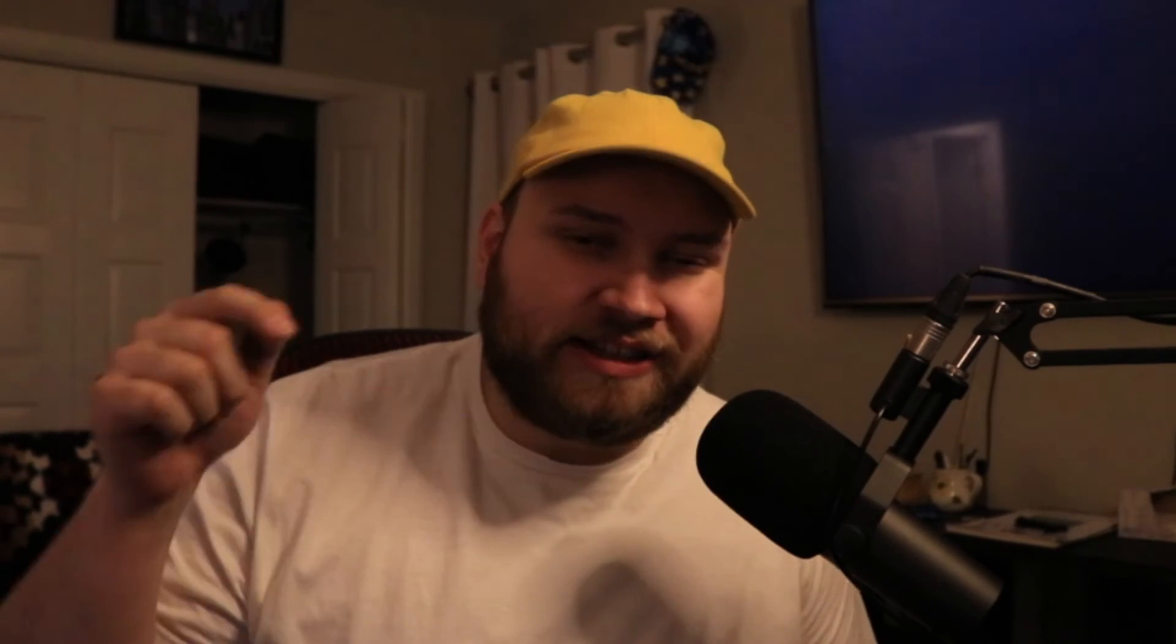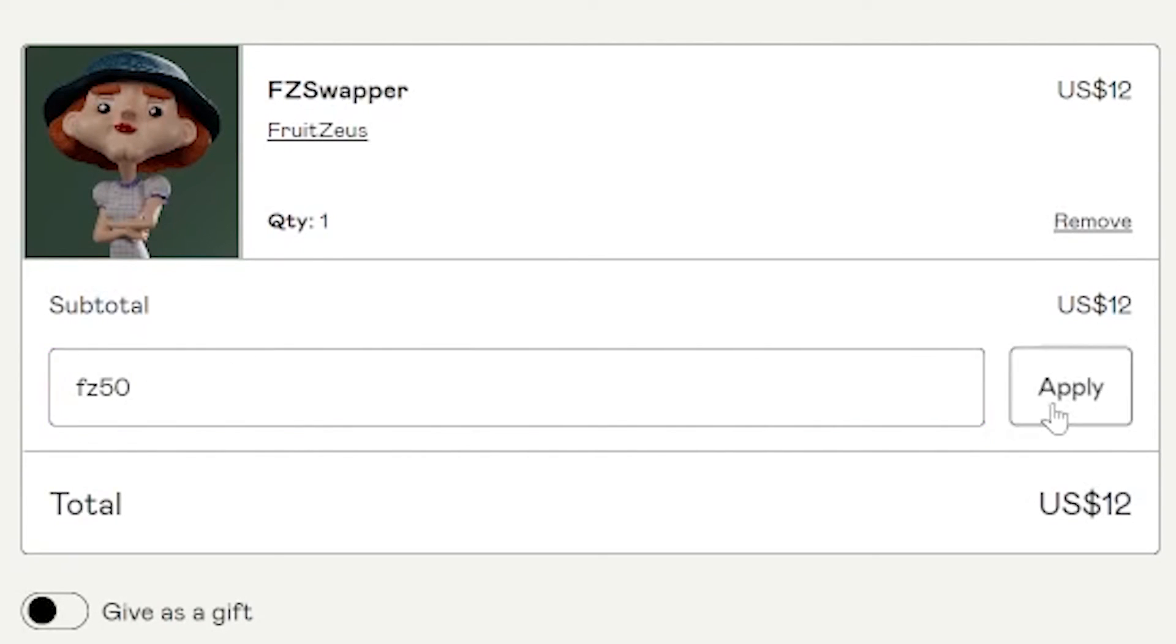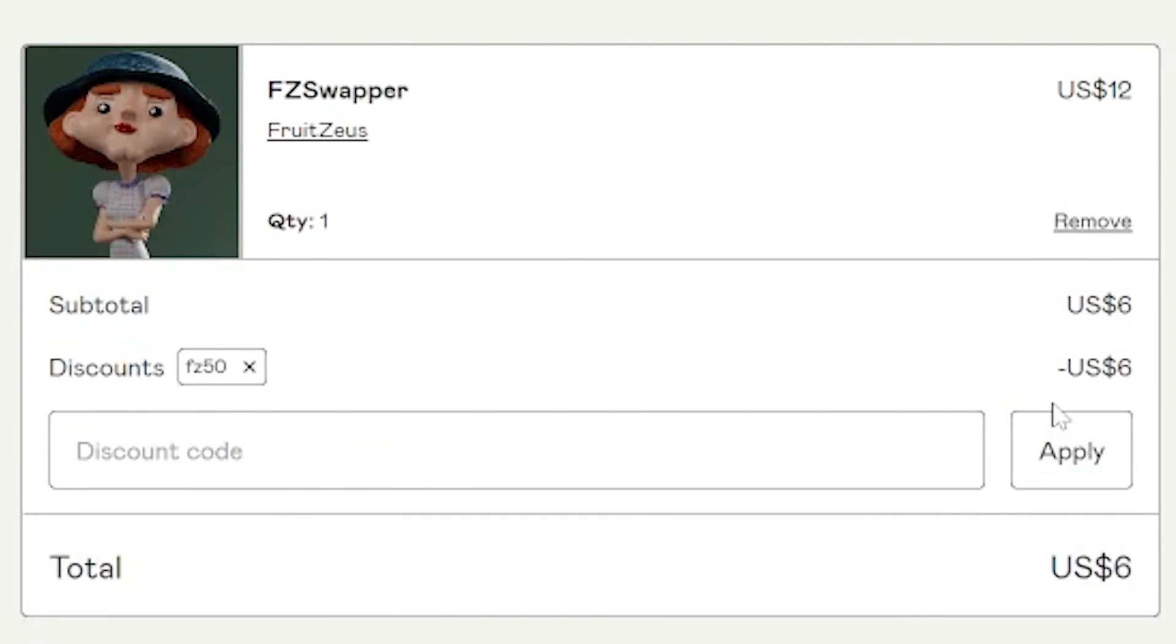If you want to pick up my add-on, the link's in the description. Go get it on Gumroad today. The first 50 people to use code FZ50 are going to get 50% off their total order, which makes the add-on only $6. If you make something using my add-on, please share it with me on Instagram or Twitter at LoganGardner3D. I really want to put together a community spotlight of cool things that people make with my add-on. Thanks for watching.